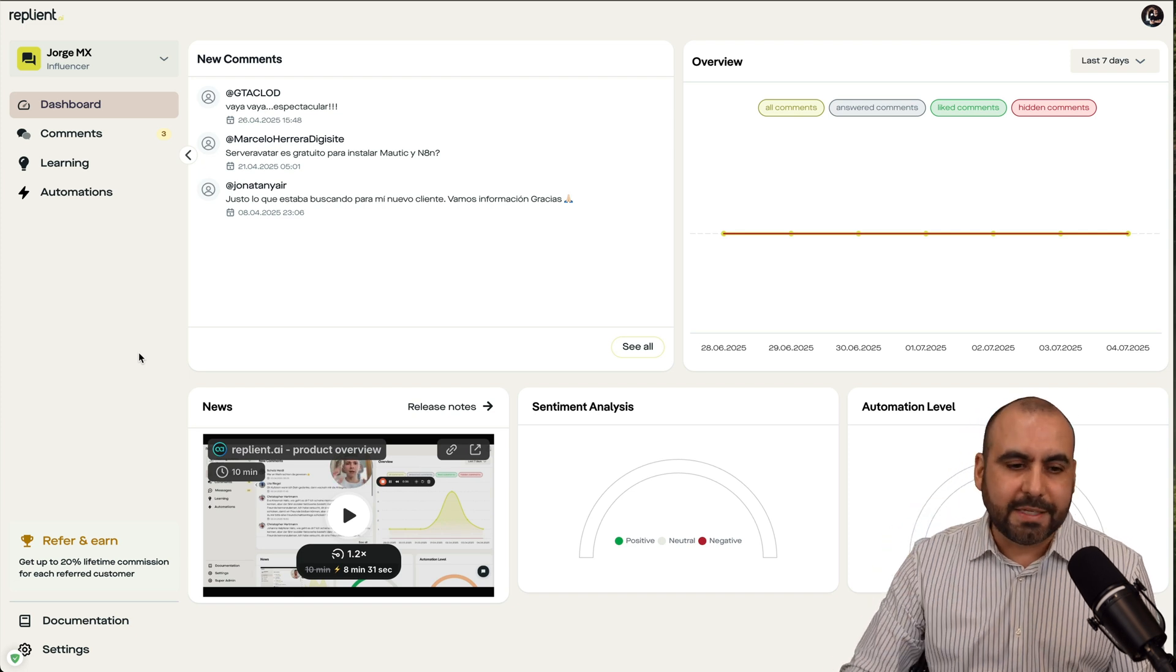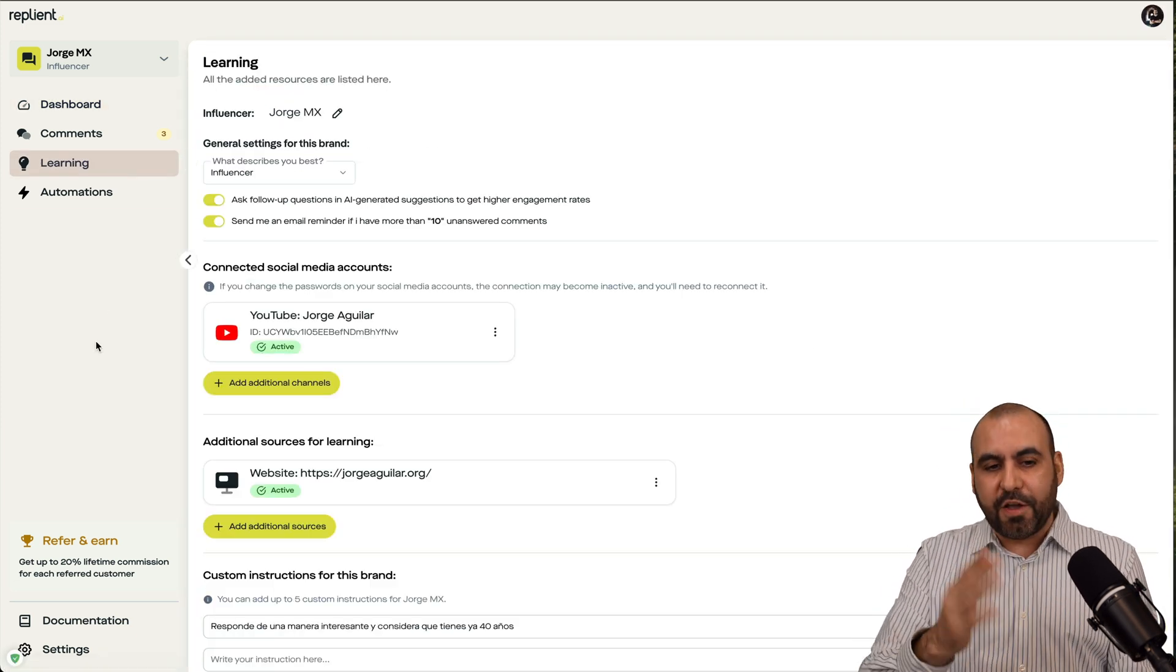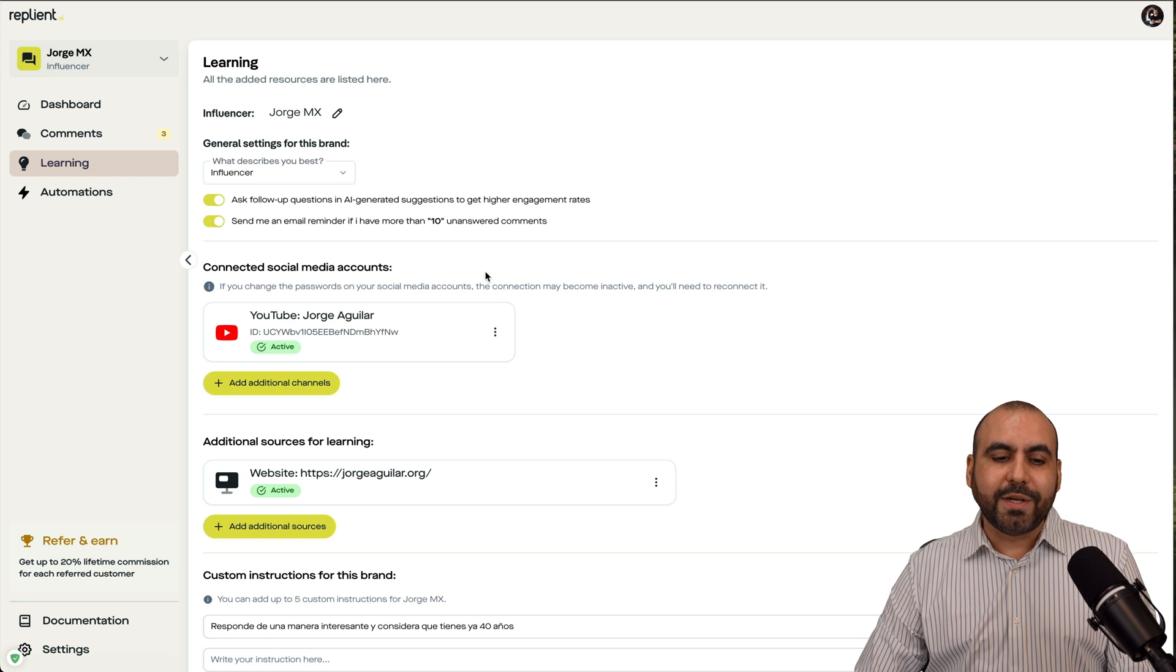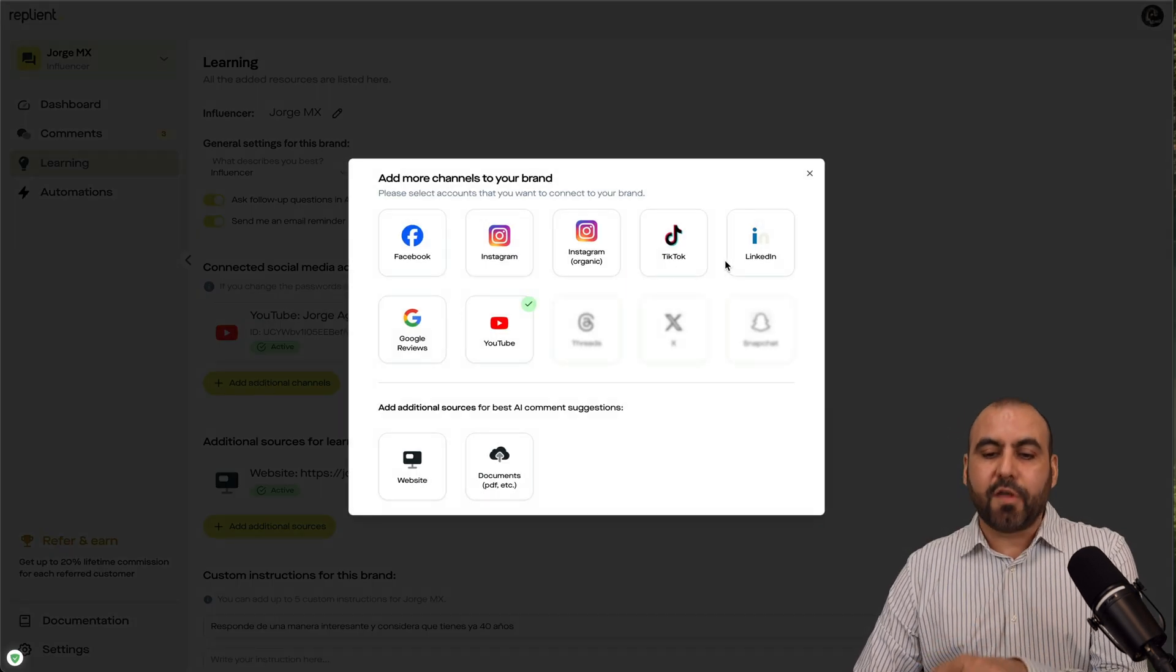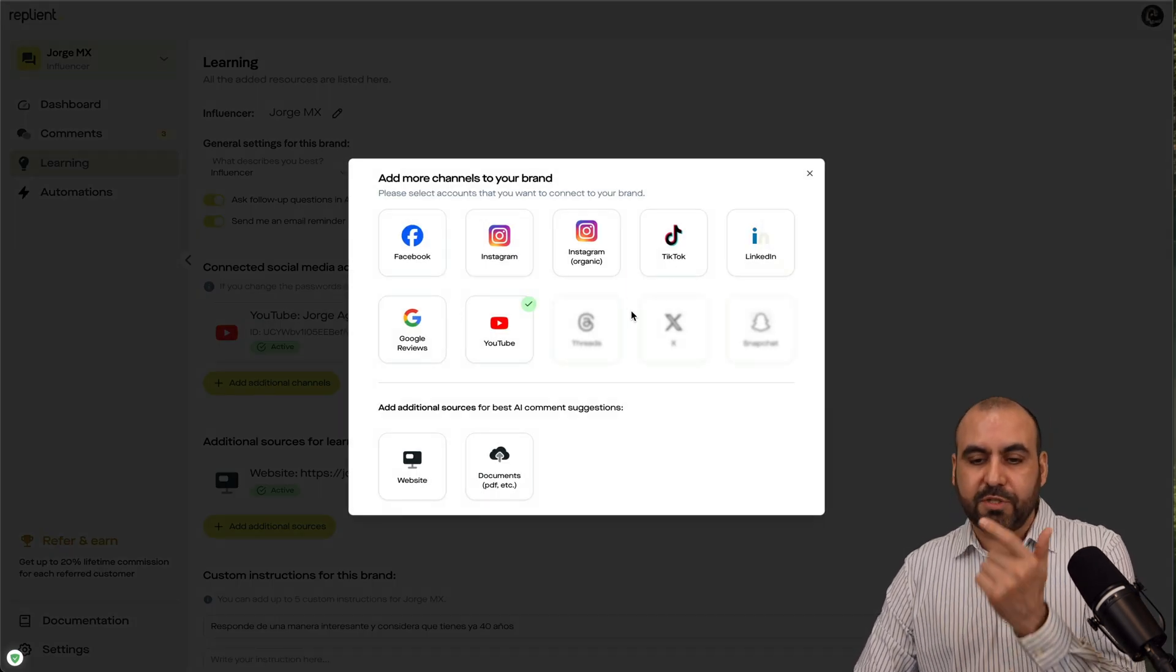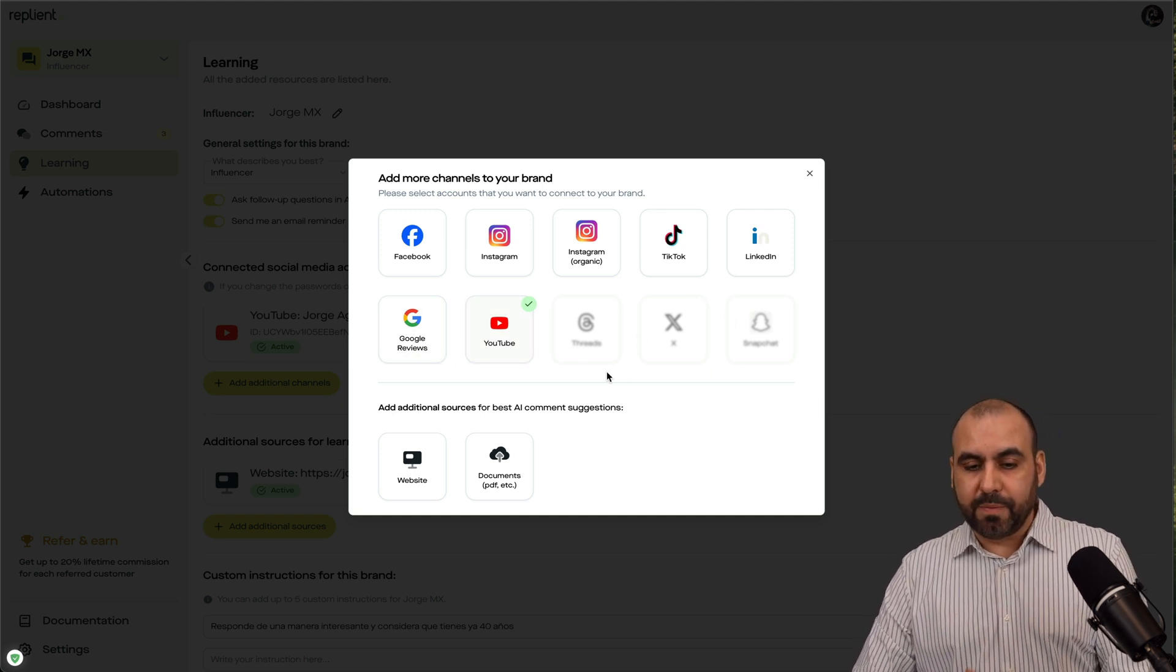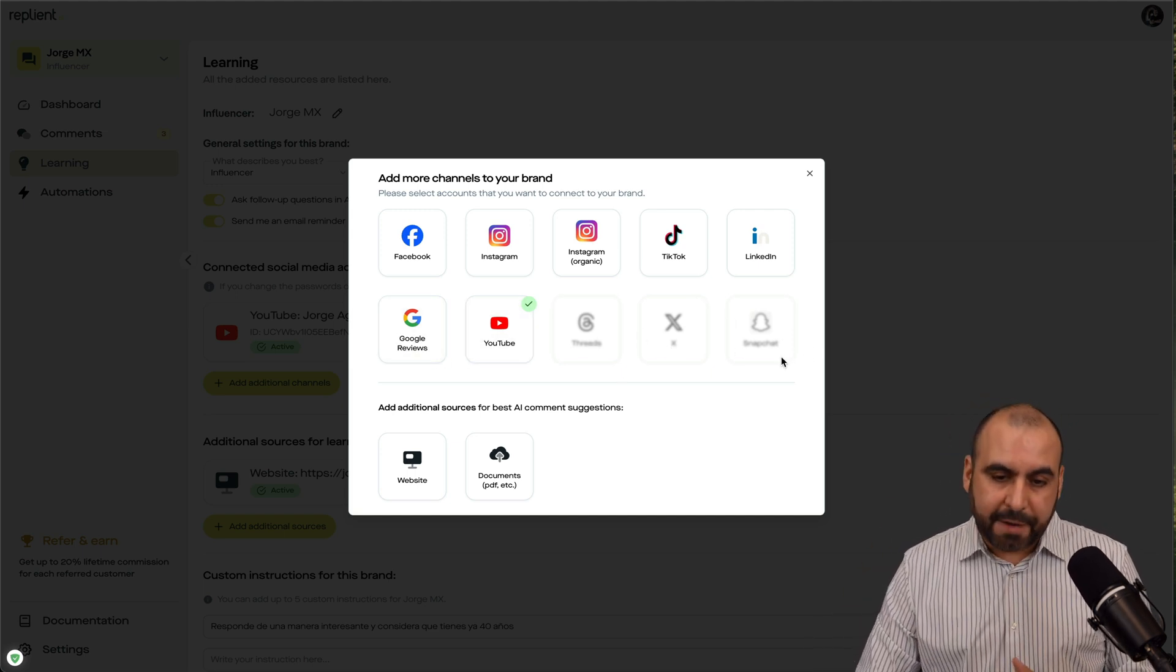Now, the first setup process is to get started in the learning phase. In the learning phase is where we are going to connect our channels. Currently, these are the supported channels. You got Facebook, Instagram, TikTok, LinkedIn, Google Reviews, and YouTube. In the future, Threads is coming, X, and Snapchat.